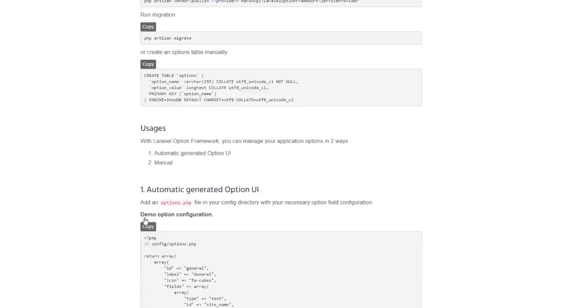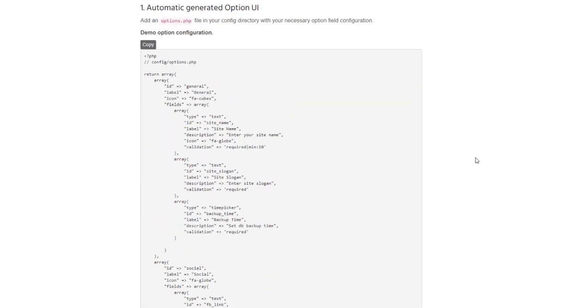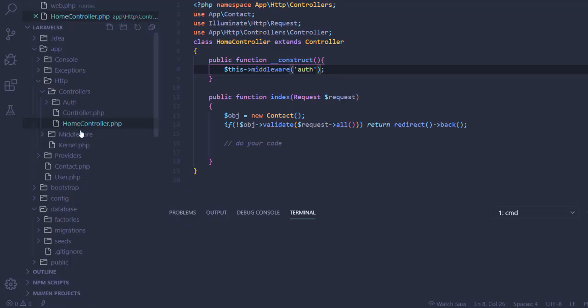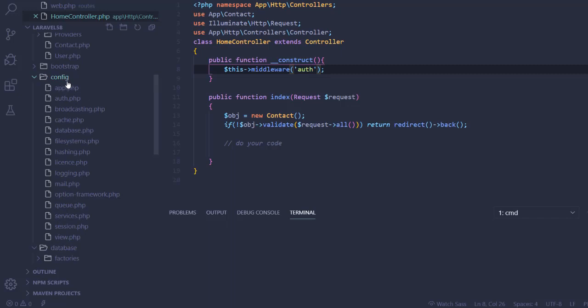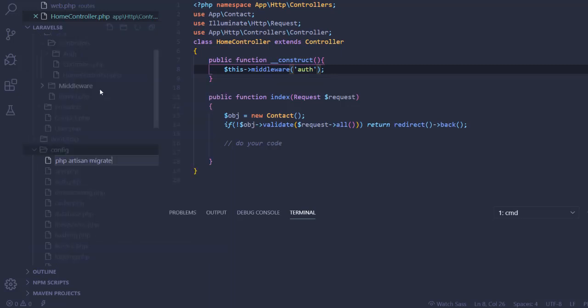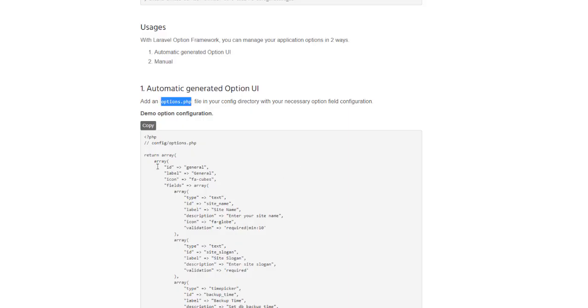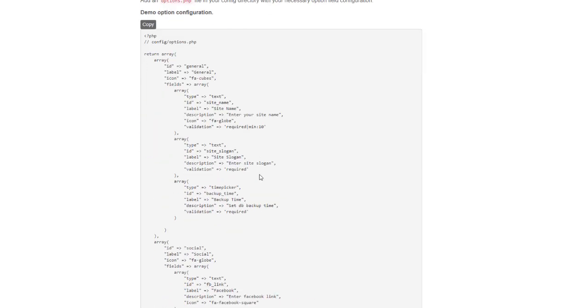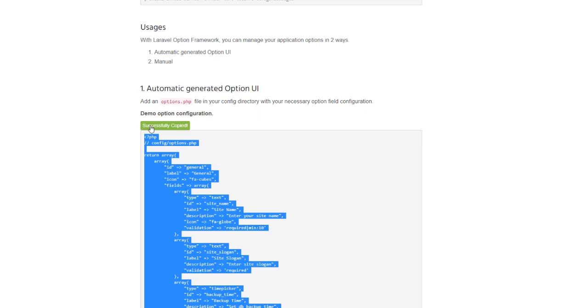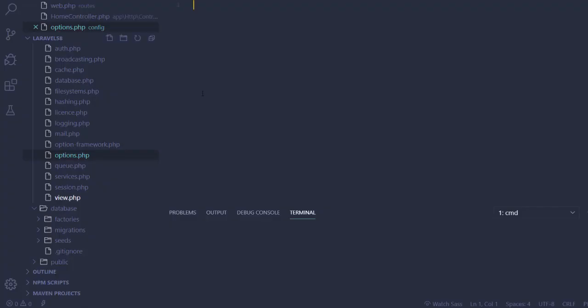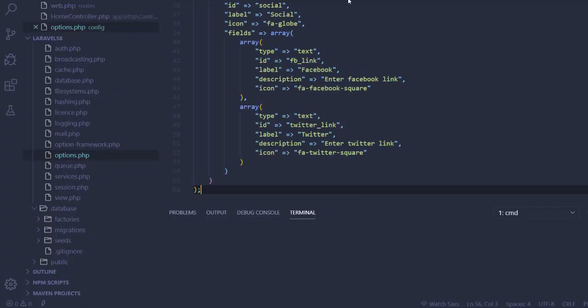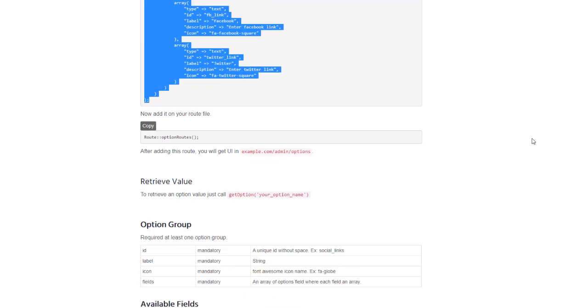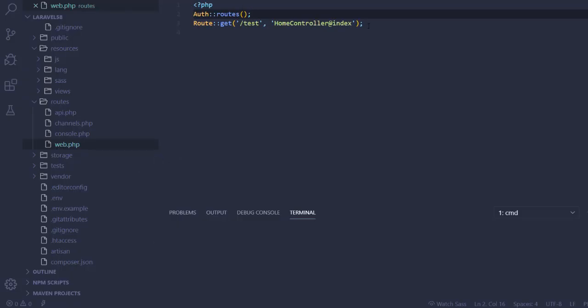Now we have to create this options.php file in our config directory. Let's do it. Here is the config directory and create options.php file. Here is a default demo configuration file. We can do all stuff, all dynamic stuff, all available fields, whatever we need in later and pass it here. Our stuff is finished. Now we have to just add it in our web.php file.